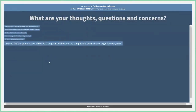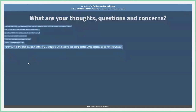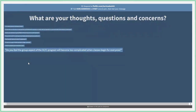On the question of whether the group aspect of the OLTC program will become too complicated when classes begin: it's been manageable at 22 OLTCs. It will definitely be an adjustment when we go full scale with the school, but nothing is too complicated — there's an adjustment period and you adapt, improvise, and overcome. Our generation is really good at figuring things out on the virtual platform. And if professors are struggling, that's why the OLTCs are here — we're continuing this work into the fall, so we're confident it'll go pretty smoothly.